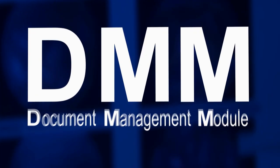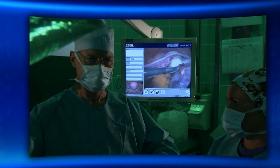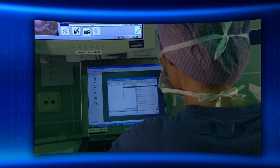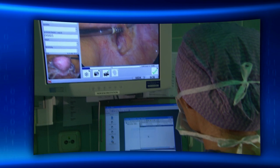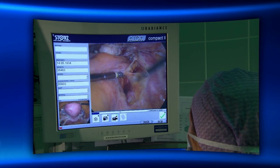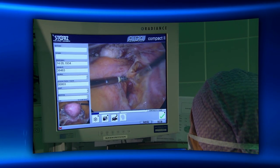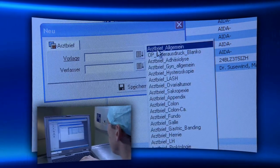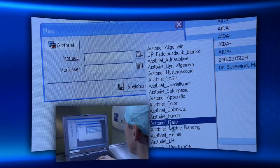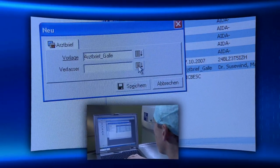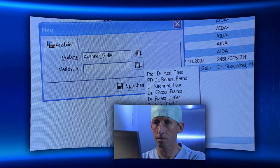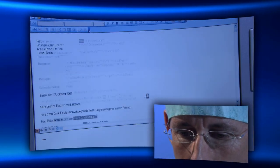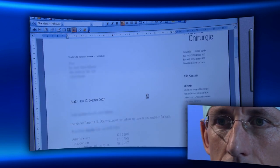Document Management Module. This module manages numerous innovative query functions for the generation and distribution of diagnostic, therapeutic and all image data. Physicians' letters and reports are simplified and the module promotes an efficient flow of information.